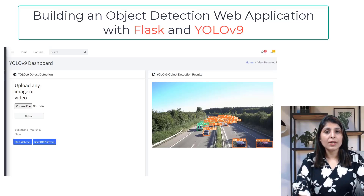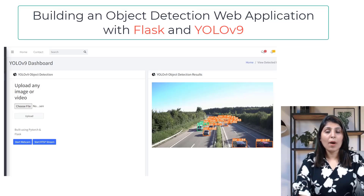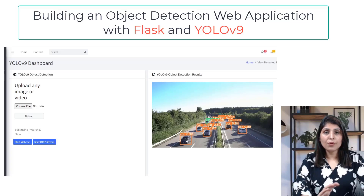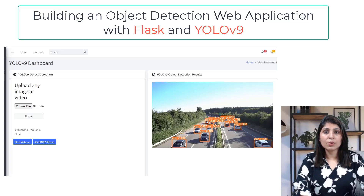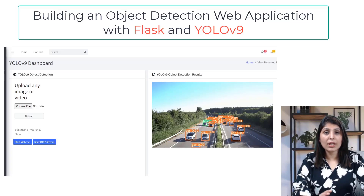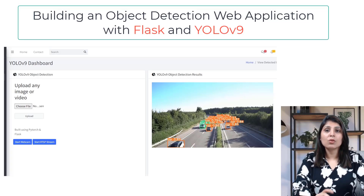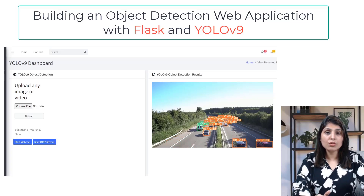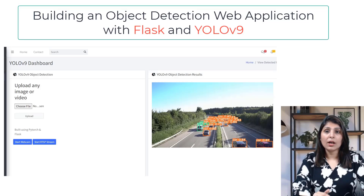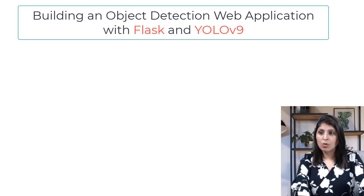YOLO V9 is a state-of-the-art object detection algorithm and Flask is a powerful web framework for Python. Before we dive into the coding part, let's make sure that our environment is set up correctly. I'll walk you through the versions of the tools and libraries I'm using so that you can run the code smoothly.